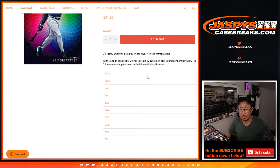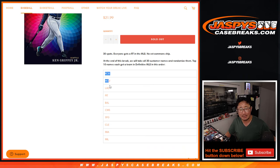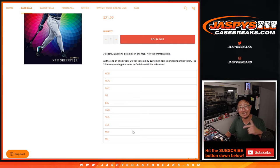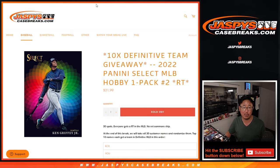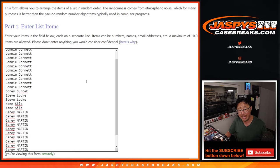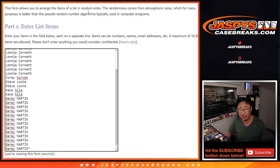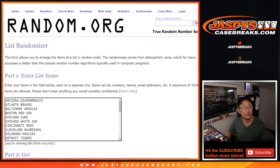This is a nice one here. At the end of the break, we're going to re-randomize everybody's names. Top 10 will get teams in that next definitive baseball break. But first, the pack break itself. Big thanks to this group right here for making it happen.